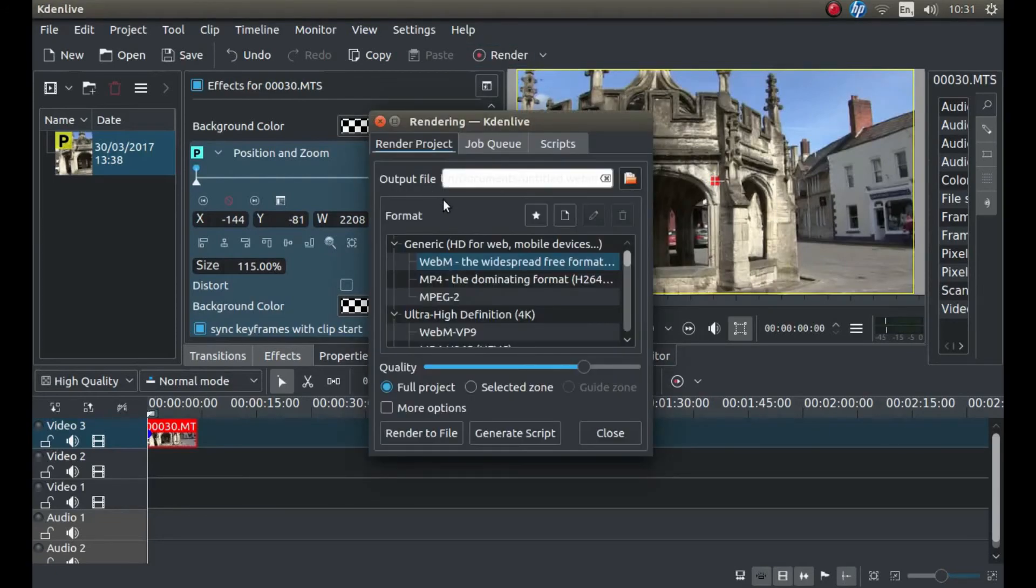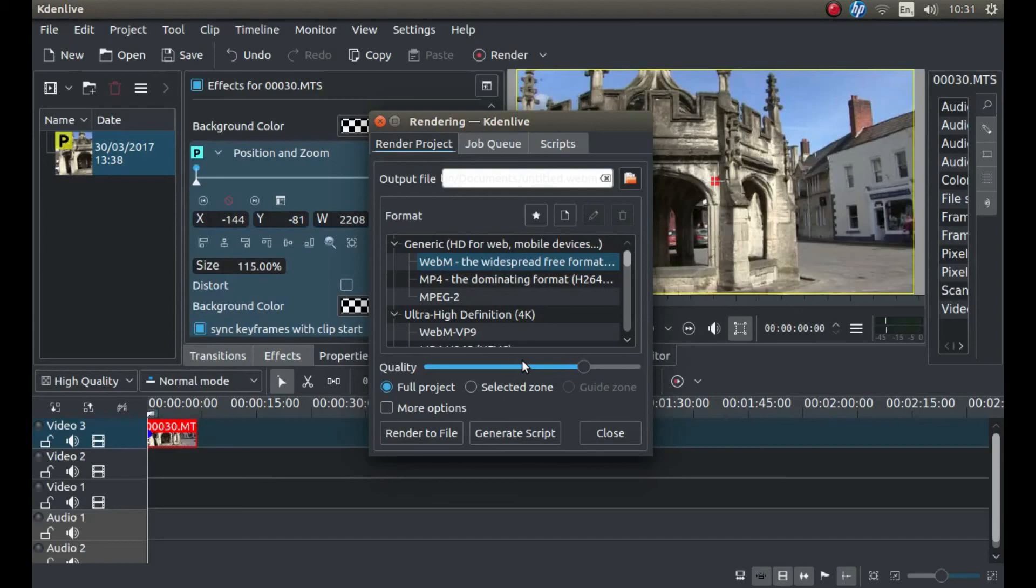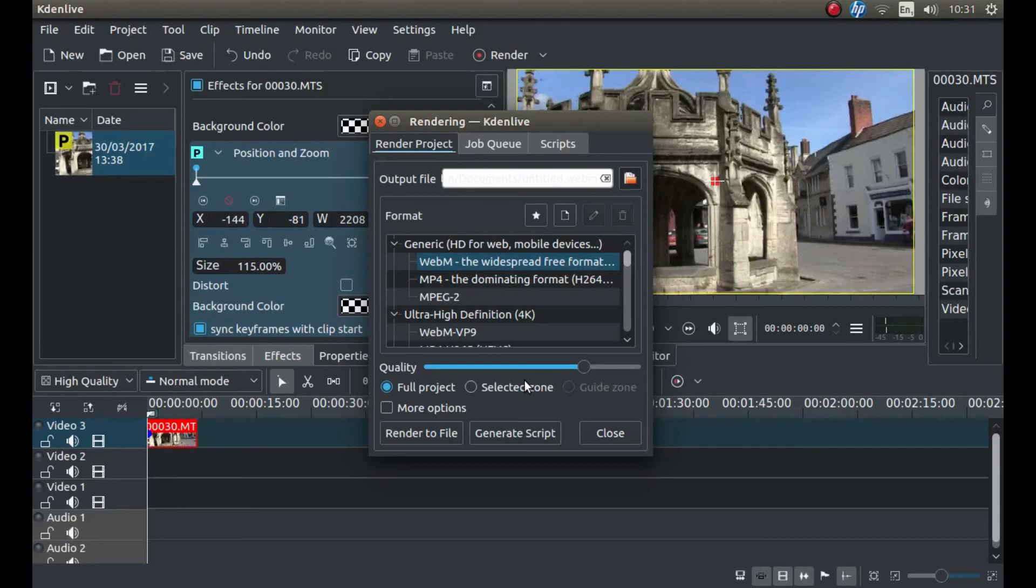So just off you go and Render. If you've not used Kdenlive, it's always worth looking for a beginner's video tutorial. And that's basically all there is to it. Thank you for watching. Cheers.